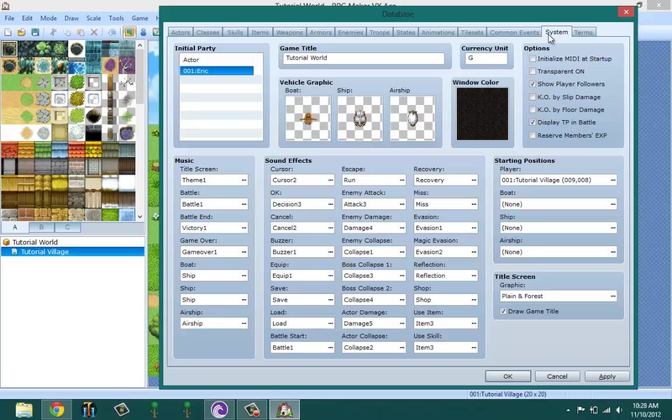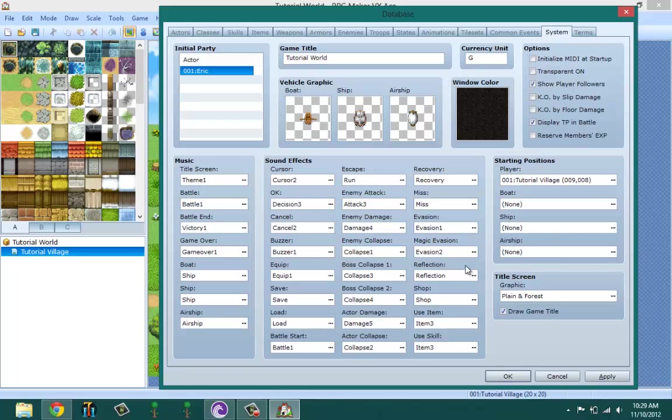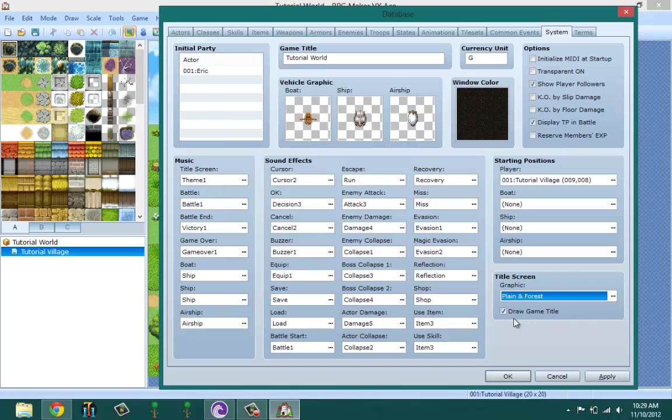Sound effects - meaning every single effect that you could have in the game, like the cursor effects, the cancel effect. This is where you set those sounds. Starting position you could set on the map and not from here, so I'm going to be showing you how to do that. And then finally, title screen is basically your title screen, draw game title.